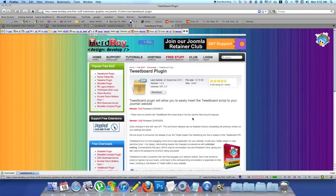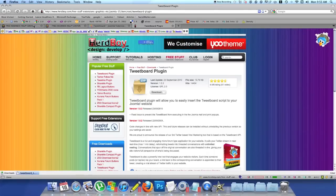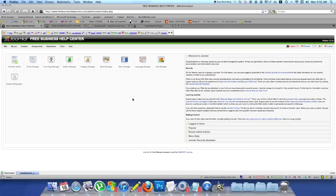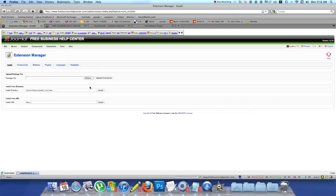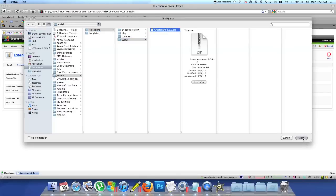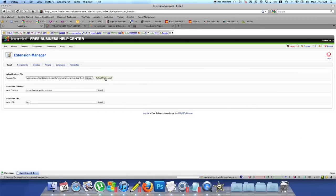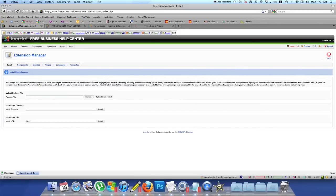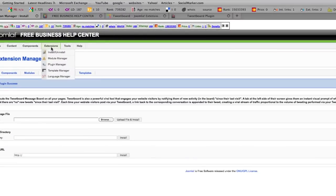One thing you want to do is make sure you keep all your extensions separate in different folders, because the names are a little hard to understand sometimes and it gets quite confusing once you get a couple hundred of them in there. So I'm going to go back to the backend of my Joomla website, freebusinesshelpcenter.com. Go to Extensions, Install, Browse, find the extension, upload it, open, upload and install. Success!